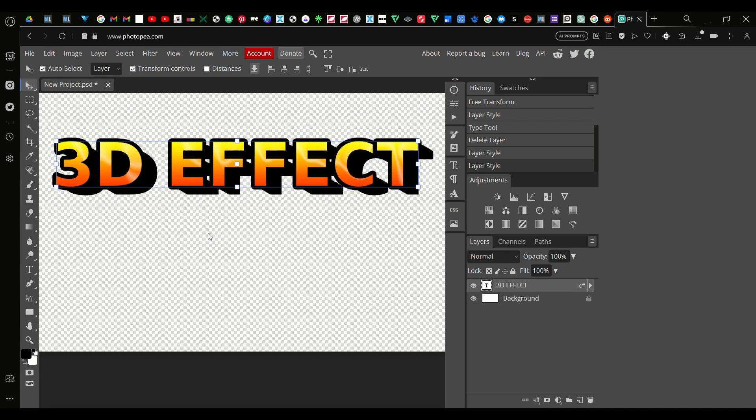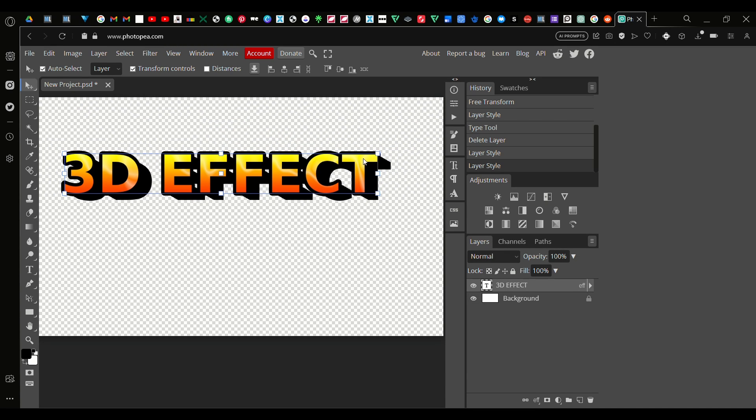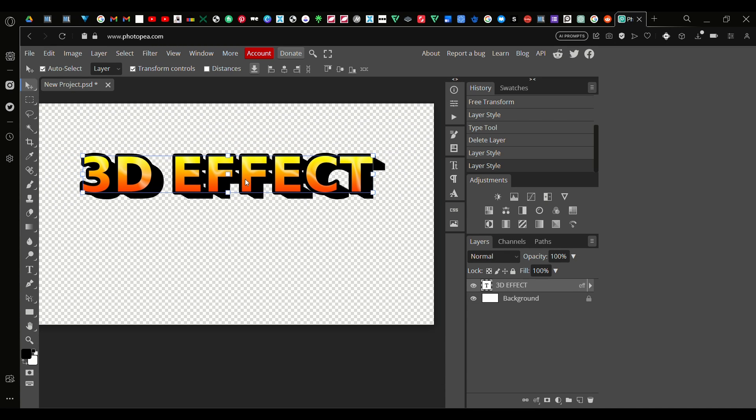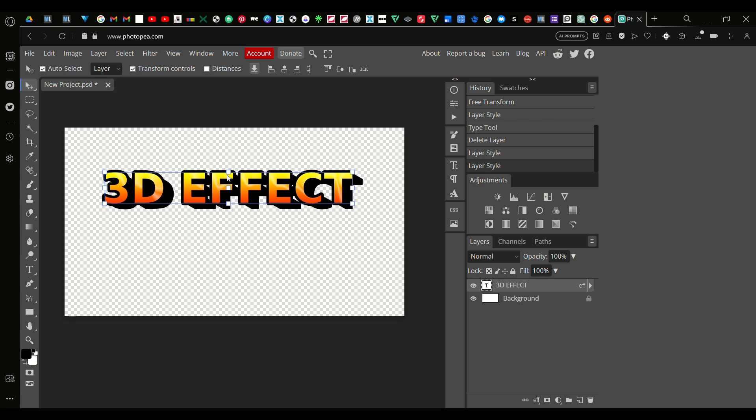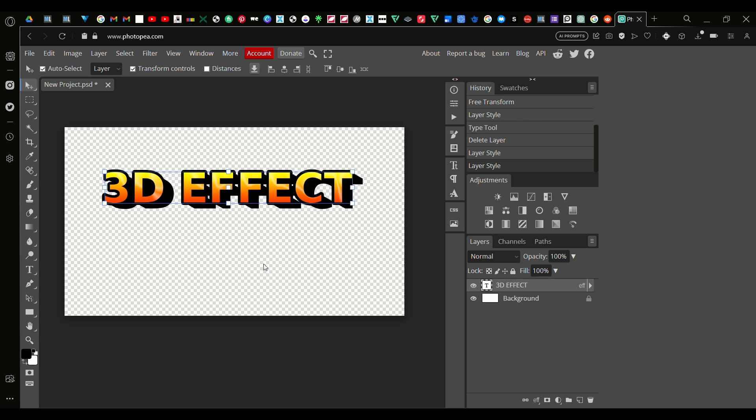Okay that's it for this video. It's quite a short video but a quick tutorial on how to do this really effective 3D effect in Photopea. I hope you guys enjoy it and inshallah I'll see you guys in the next one. As-salamu alaykum wa rahmatullahi wa barakatuh.